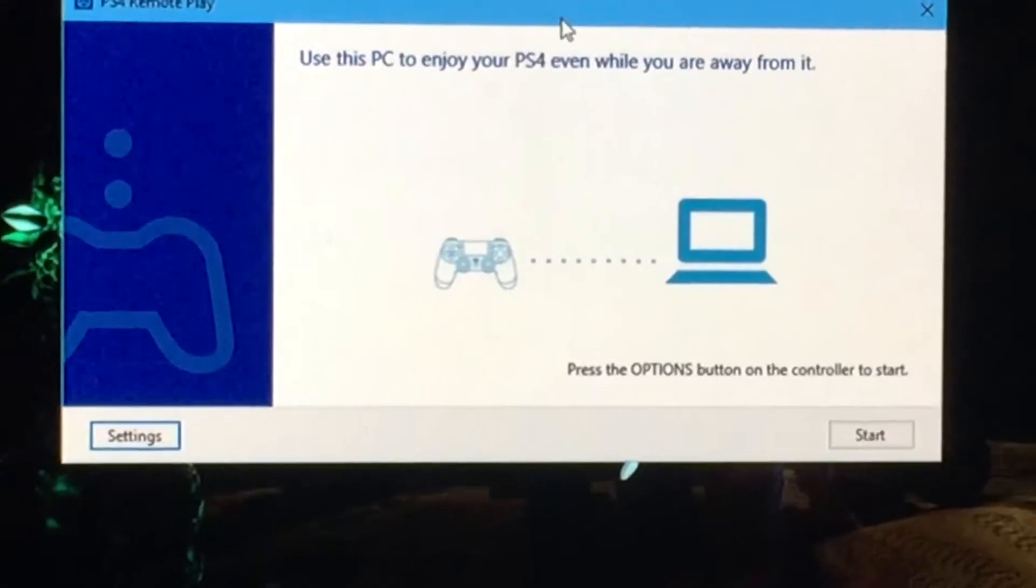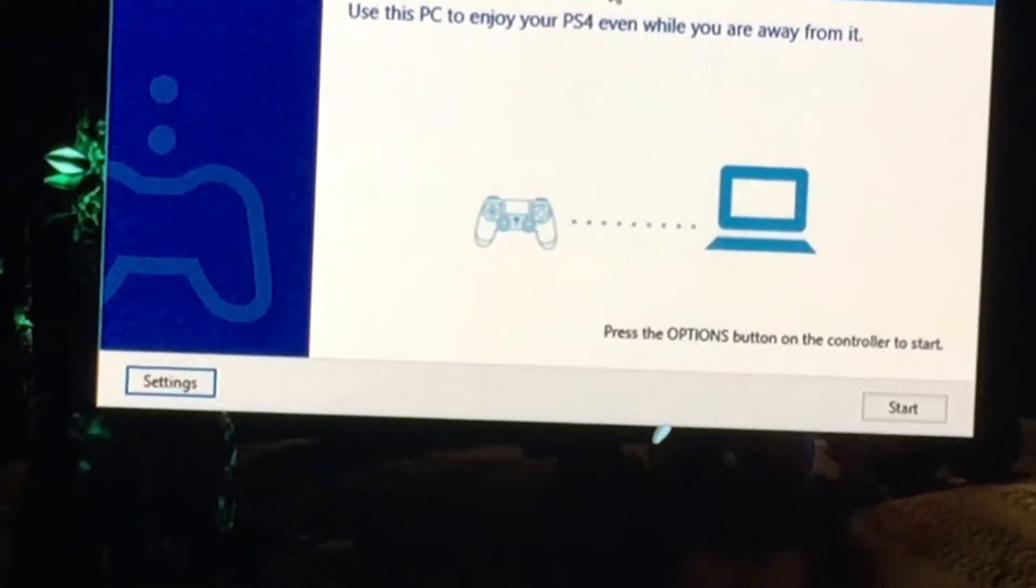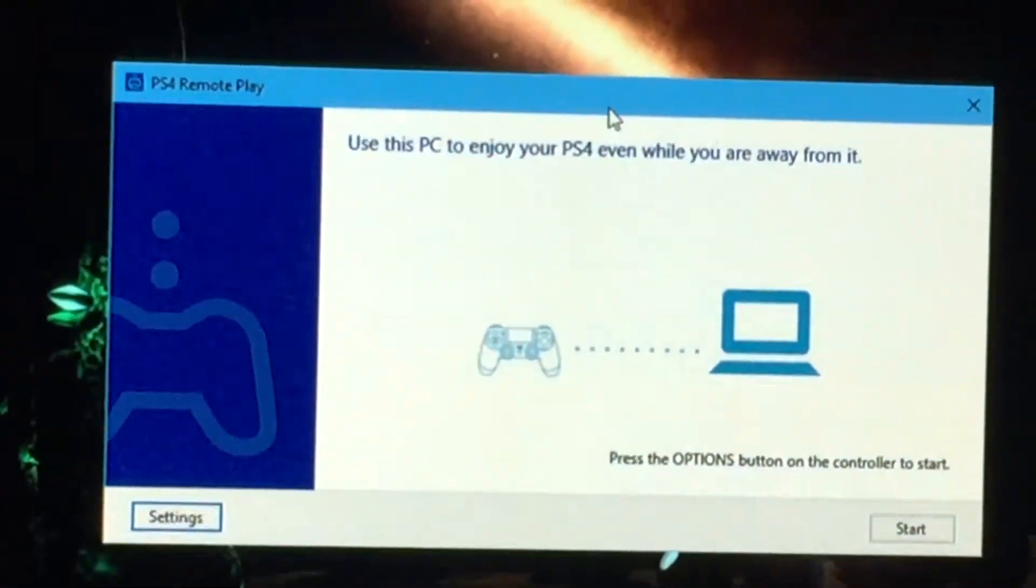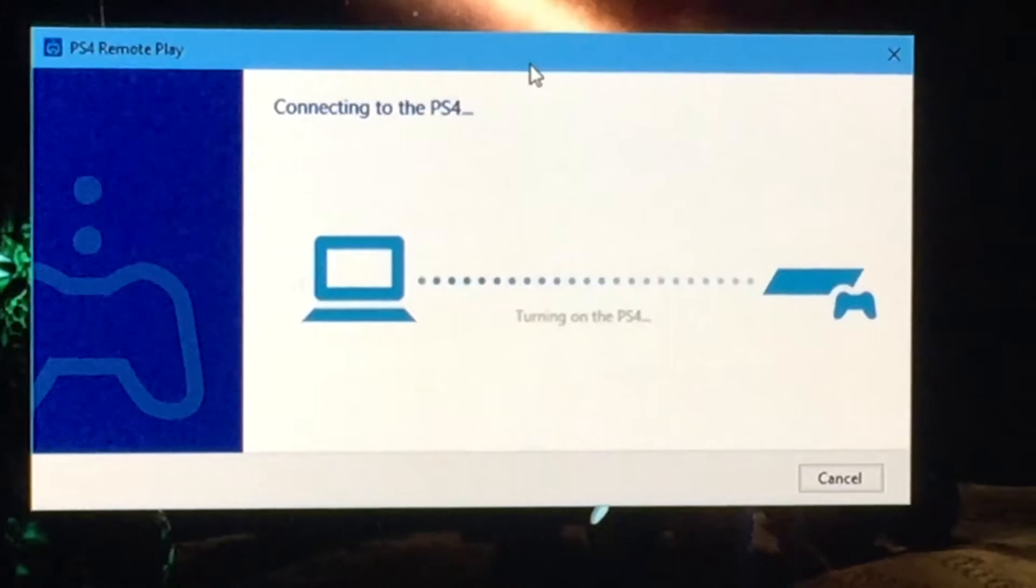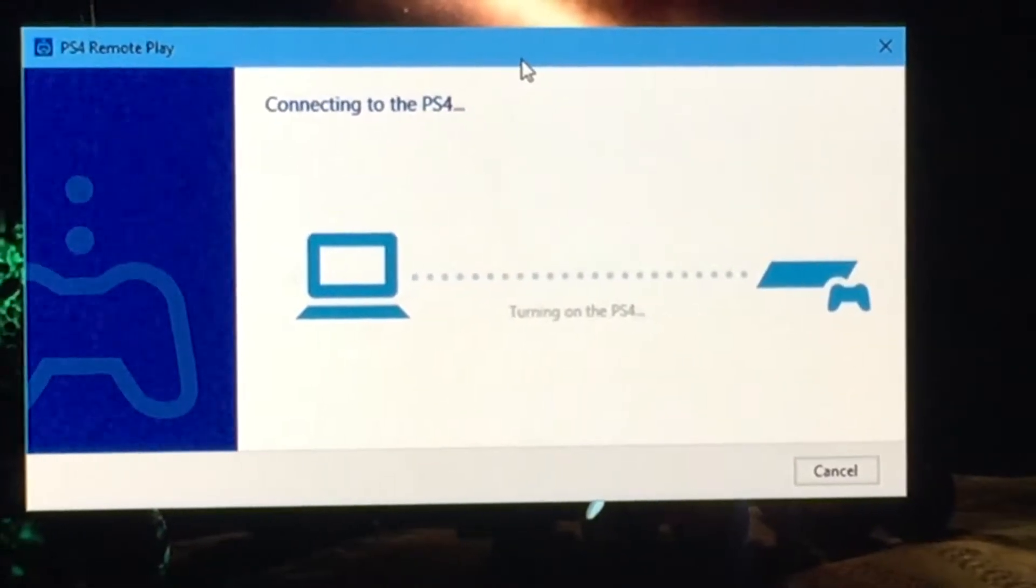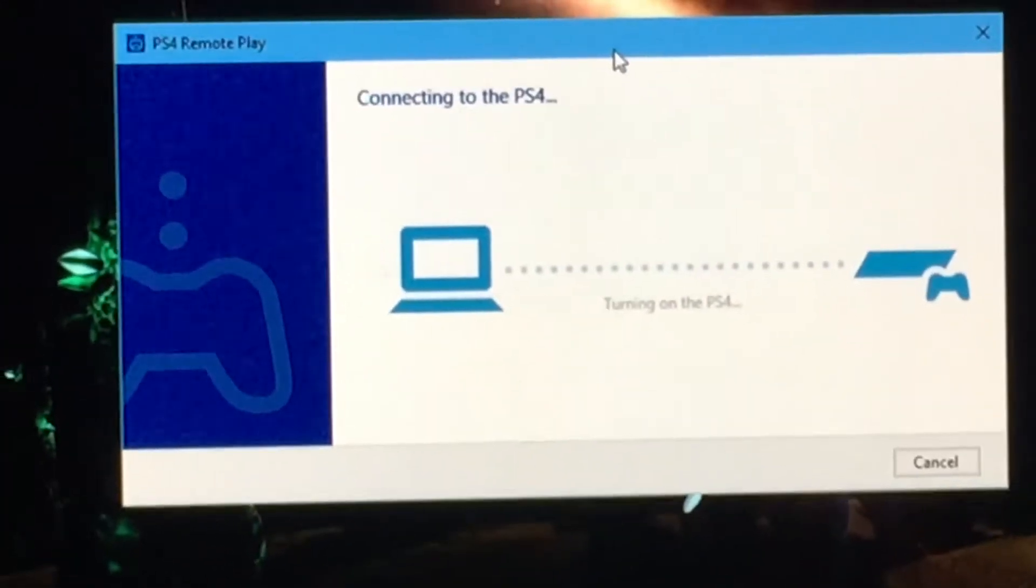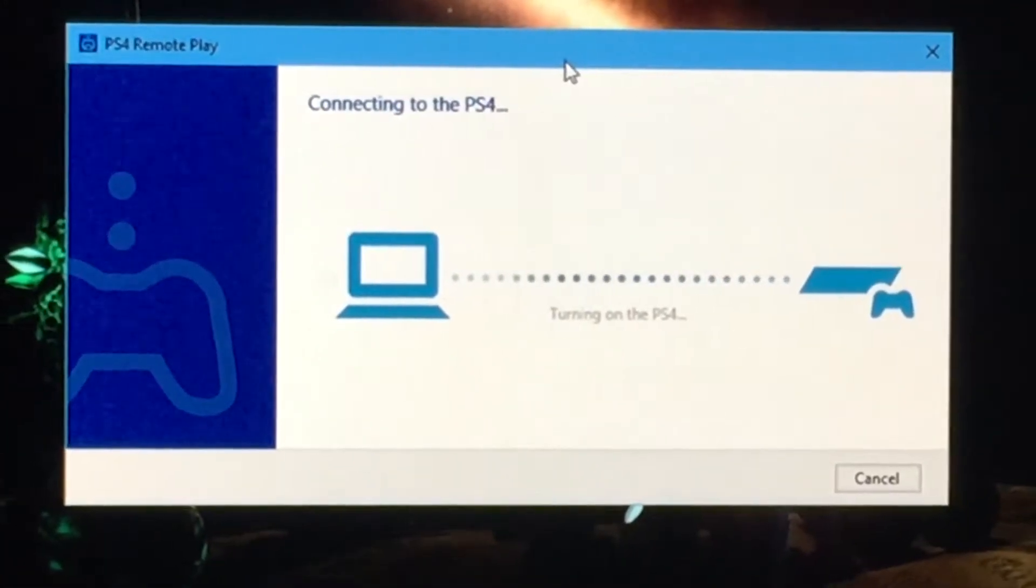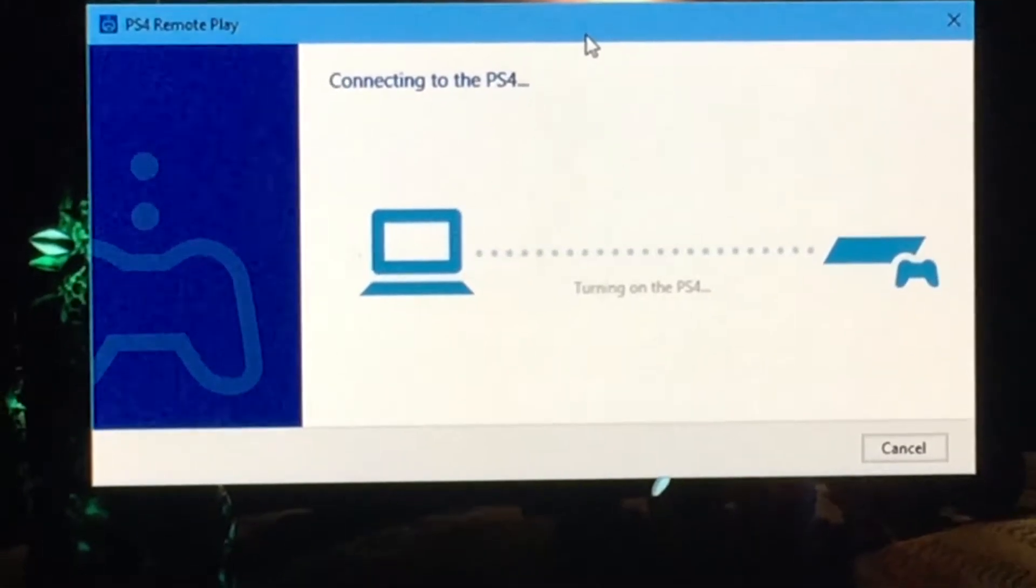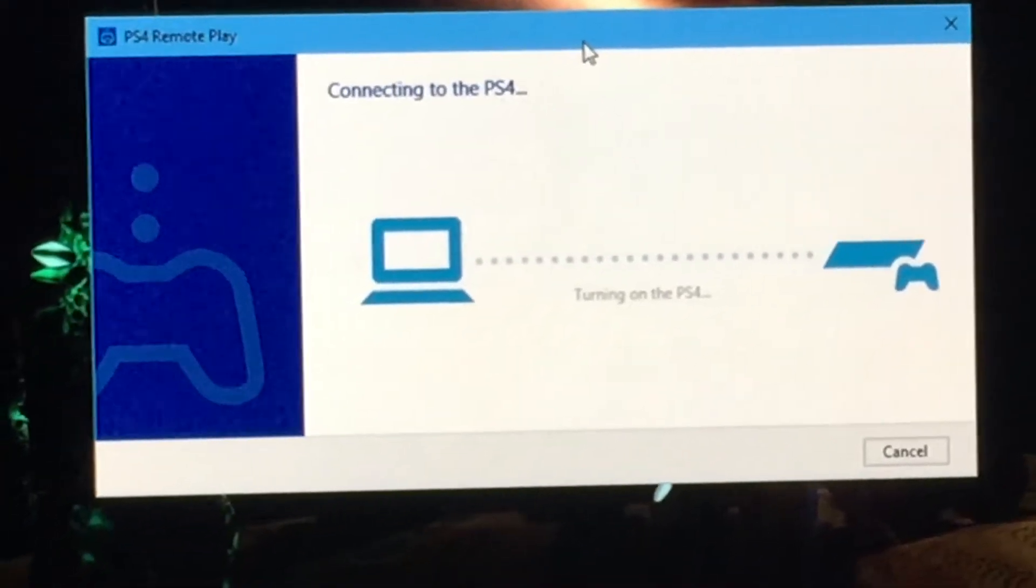As soon as I hit connect, the remote play software detects a DualShock 4 controller and allows me to use it as a DualShock 4 controller. So I'm going to hit the start button which would map to the options button on the DualShock. It's now connecting to my PlayStation 4 which is in rest mode so we're waiting for it to turn on.